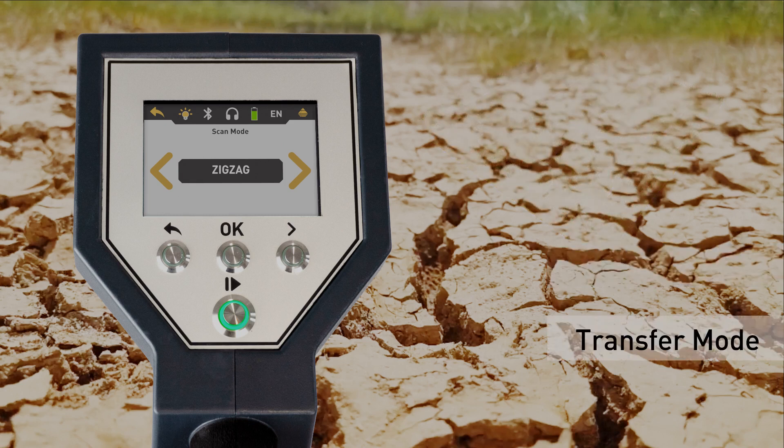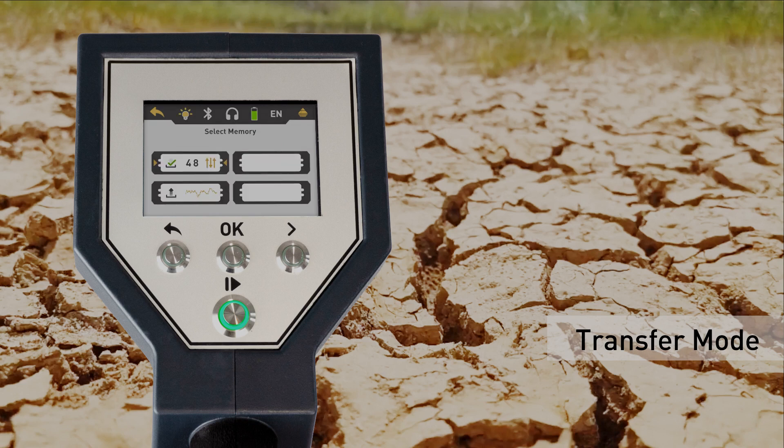Finally, define the type of data transfer. Choose Memory and select a slot to store the measured data in the internal memory of the Rover C4.